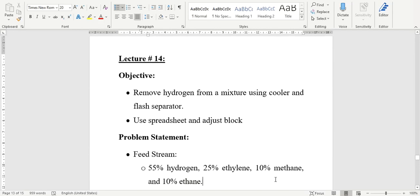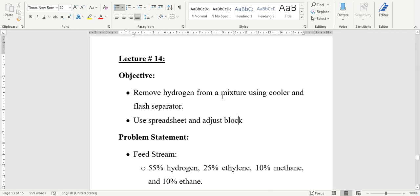Hello everyone. Welcome back to the Aspen Tech channel. Today we will learn how to use the spreadsheet and adjust block in Aspen HYSYS. To use these two tools, we will take one example of removing hydrogen from a mixture using a cooler and flash separator, and we will define two specifications which need to be met during this simulation using the spreadsheet and adjust block.